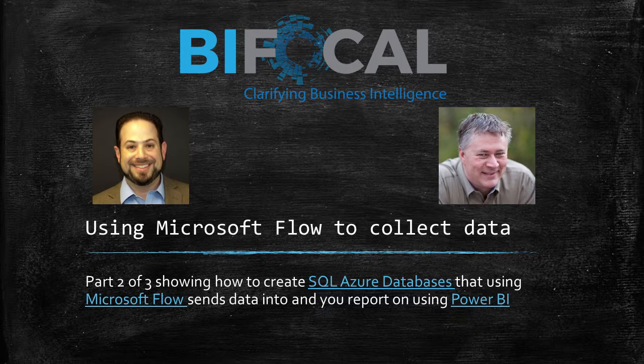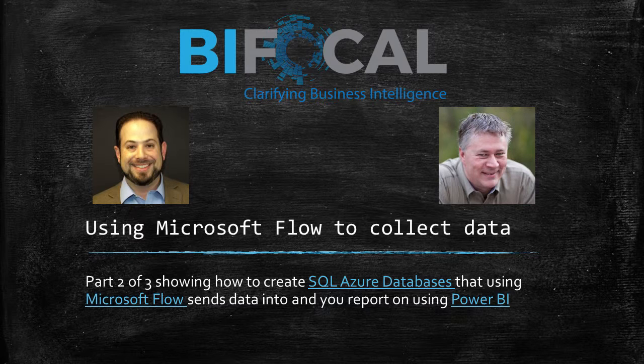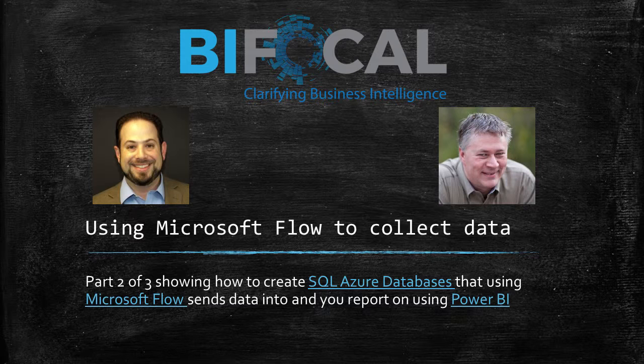This is part two of a three-part series with John White and Jason Himmelstein showing you how to create SQL Azure databases, then using the new Microsoft Flow, and finally using Power BI to do visualization on Twitter Analytics.